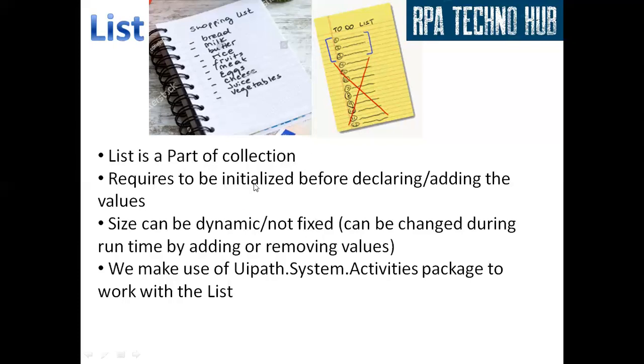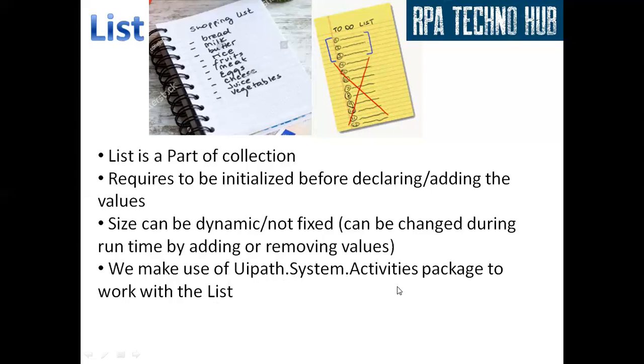List is a part of collection and it requires to be initialized before declaring or adding the values. So you need to explicitly initialize the list to be able to add values to it. We make use of UiPath.System.Activities package to work with the list. So as and when you create a process, you will see some packages getting added to it. And one of them is UiPath.System.Activities, which is a default package comes up with the process. And now let us see how we can initialize list in UiPath and how we can add values to it and print them out on output console. Let's get started.